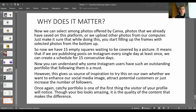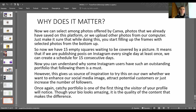Now you can select among photos offered by Canva, photos already saved on the platform, or upload others from your computer. Make sure you start filling the frames with selected photos from the bottom up. This is why some Instagram users have such outstanding portfolios — they plan it ahead. Whether you want to enhance your social media image, attract potential customers, or increase followers, a catchy portfolio is one of the first things a visitor will notice. It is the quality of the content that makes the difference. Thank you for your attention.